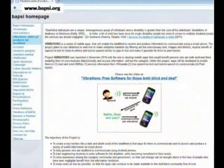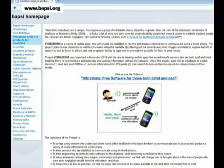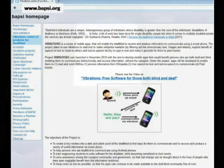For this we have the vibration series of apps. Please check out our website, Babsi.org.